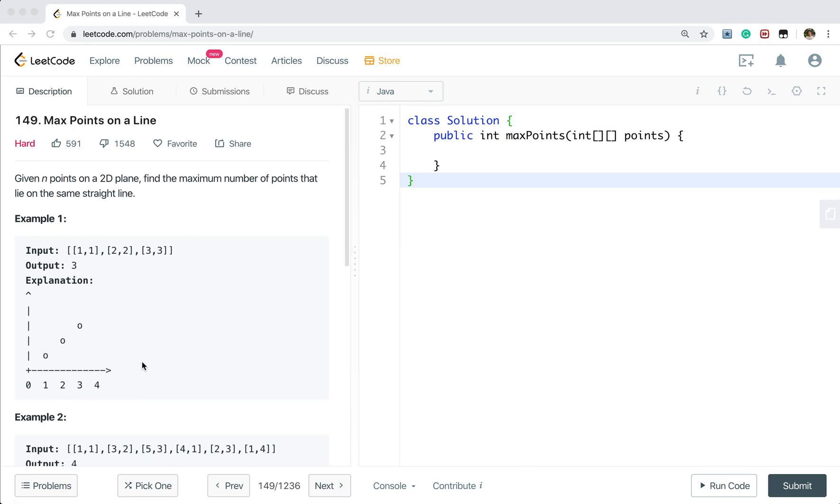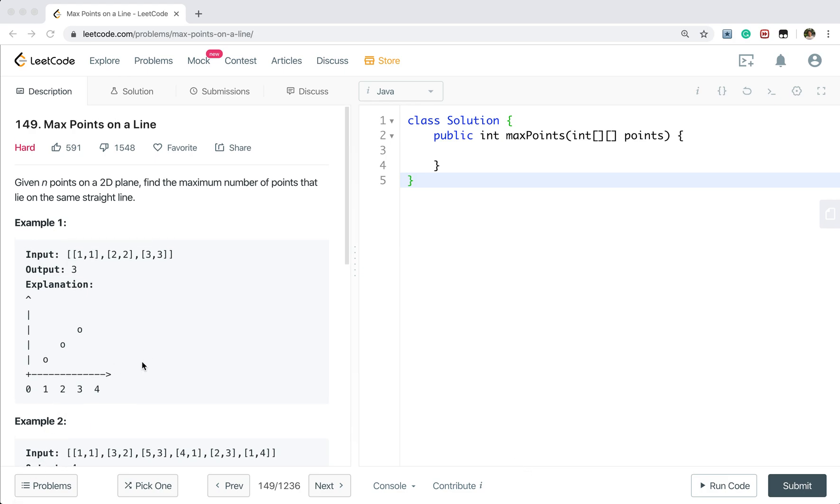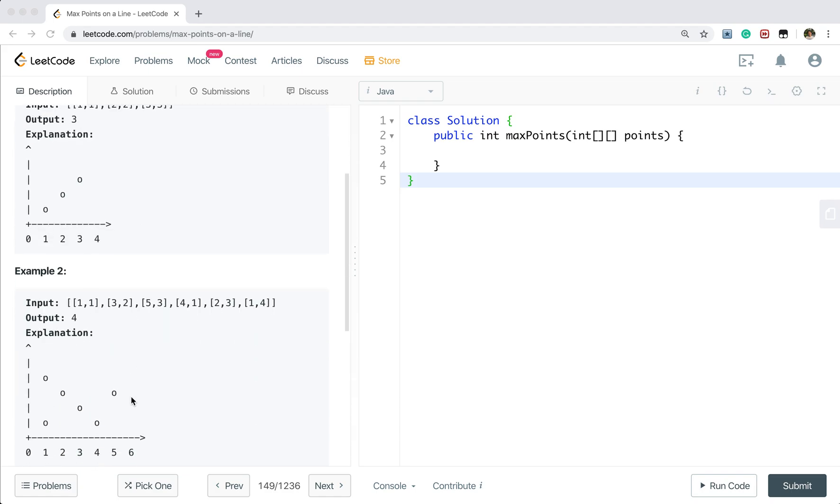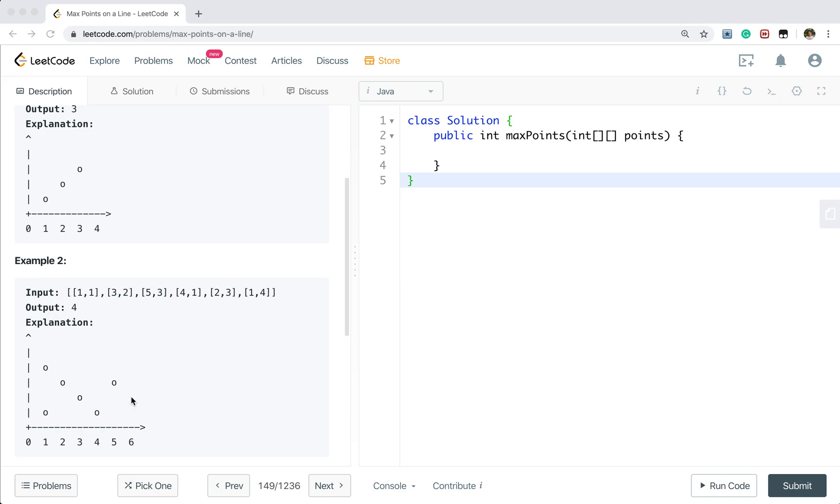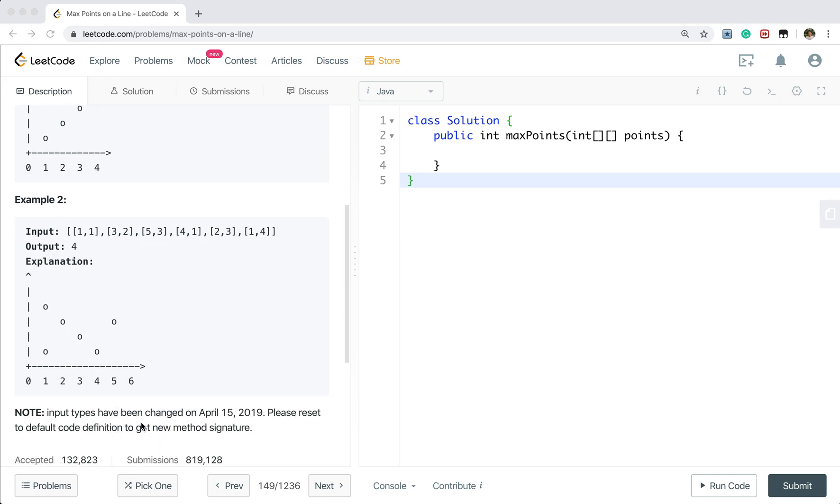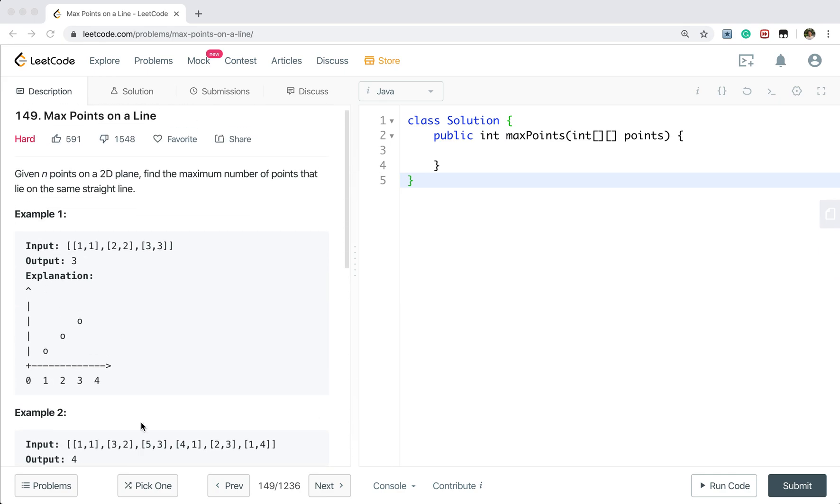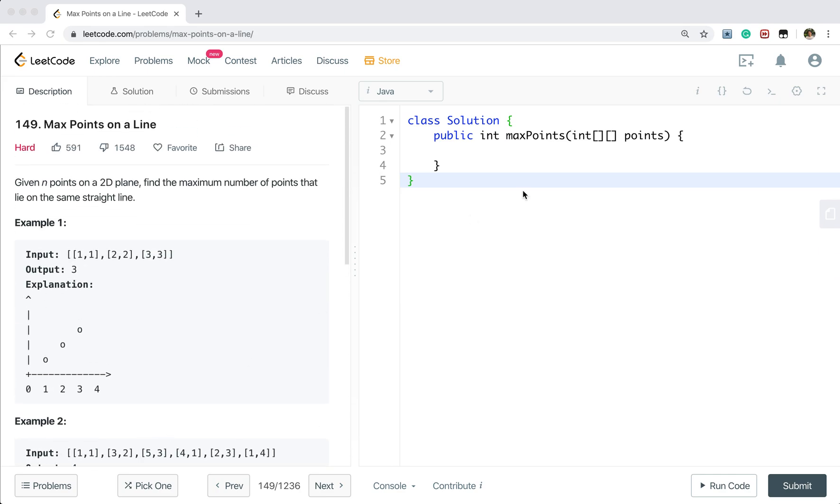In example 1, we will find all of these 3 points are in the same line so we return 3. In example 2, we will find the max points in a line is these 4 points so return 4. And you may notice that these points are not sorted, they are just random.